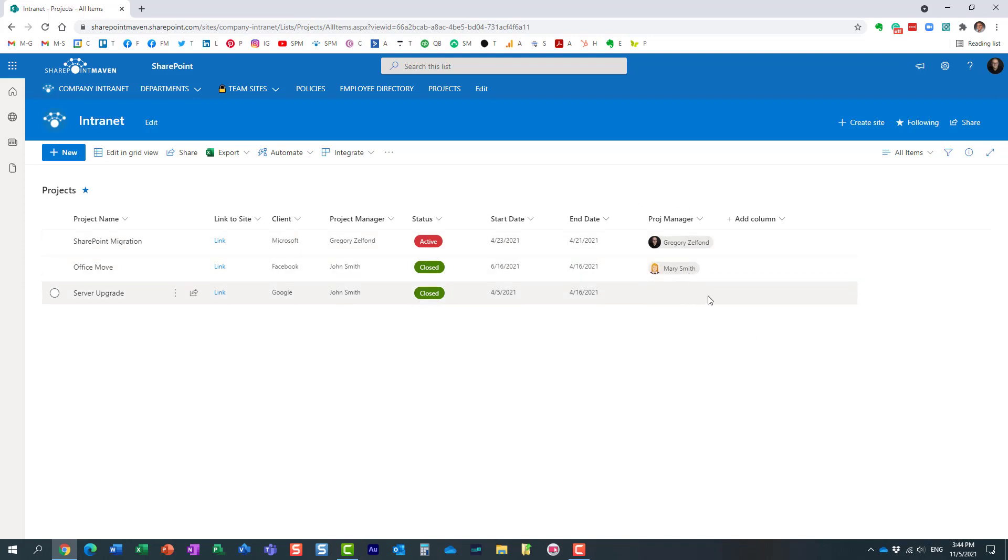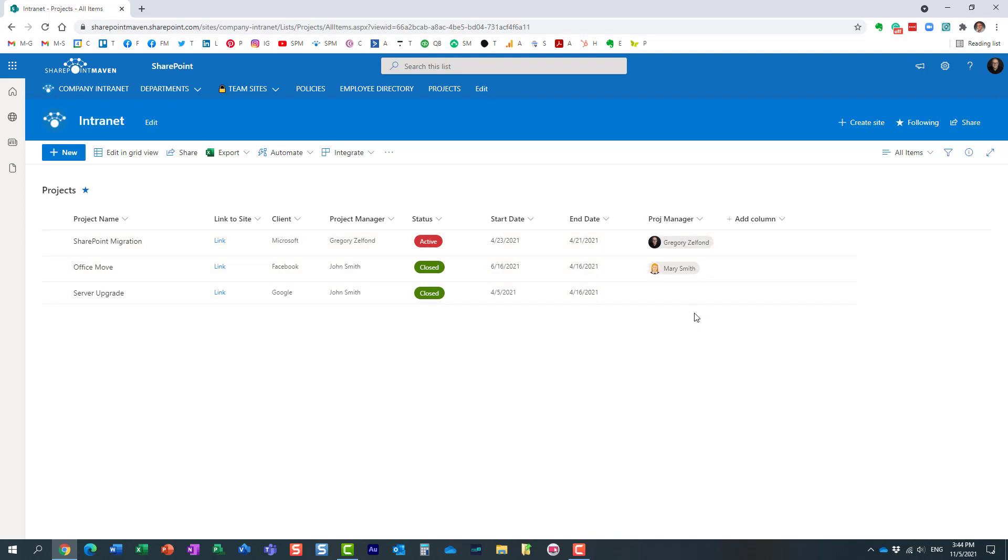to spice up your list or library and display the photo right within the person-type column. That's all I really wanted to show you today. Hopefully, you learned something new. As always, happy to see you on my blog at SharePointMaven.com as well as my YouTube channel.